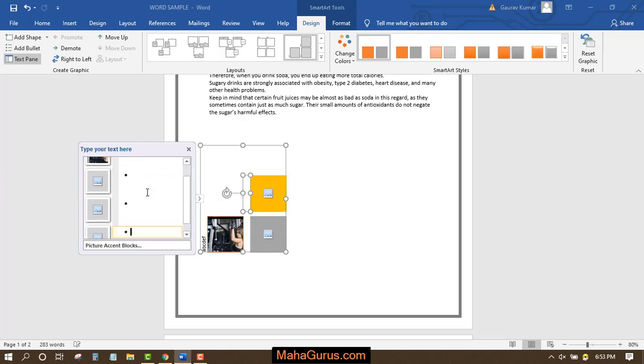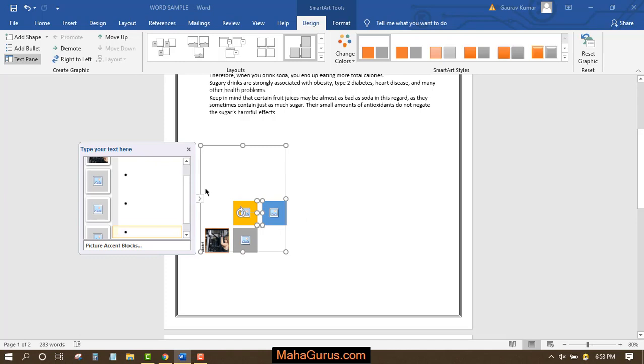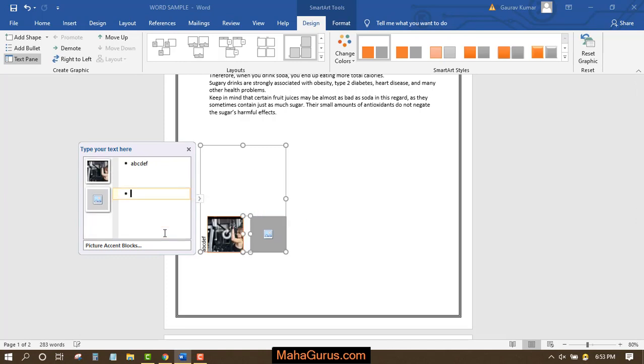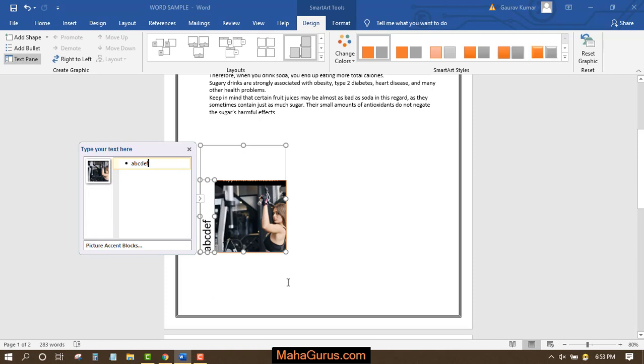Similarly, if I click more and more, then you can see this will be like this. Similarly, press backspace to delete the picture.